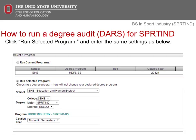You'll want to change the college to EHE, Education and Human Ecology. Then change the major to SPRT IND, or Sport Industry. You will then need to change the degree to BSEDU, and the degree program to Sport Industry. Finally, change the catalog year to Started in Semesters, and then click Submit New Audit.